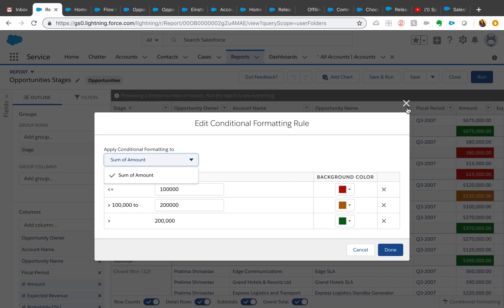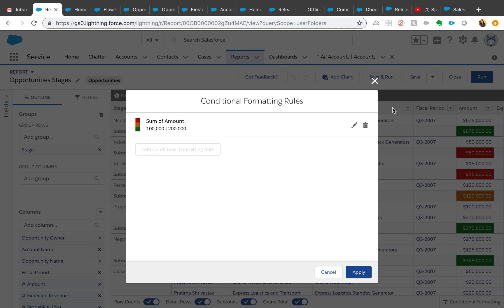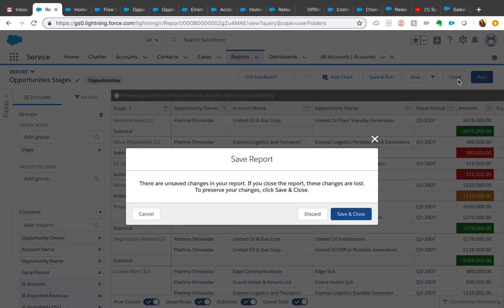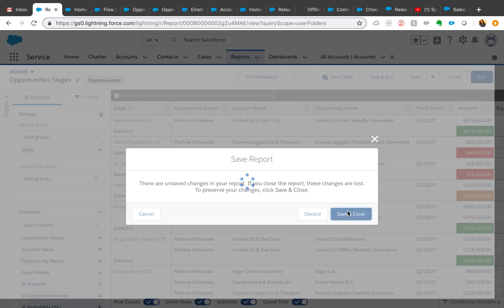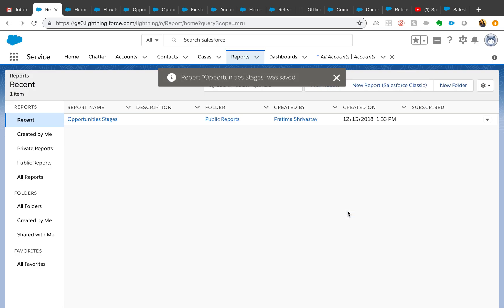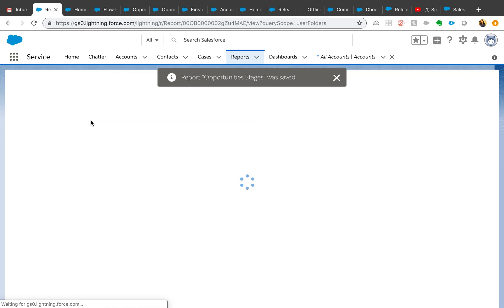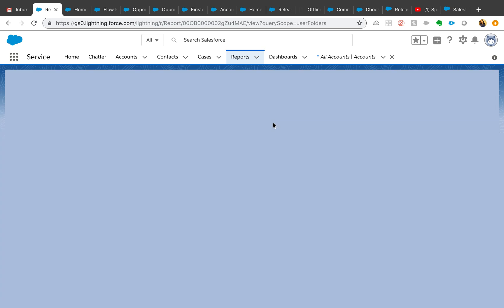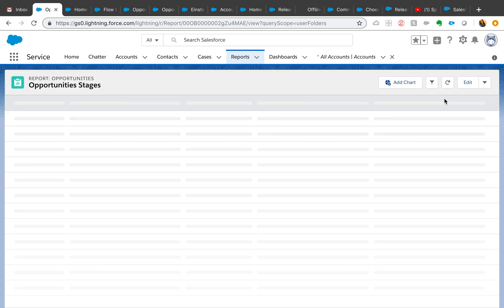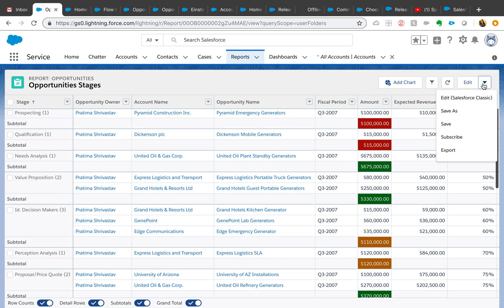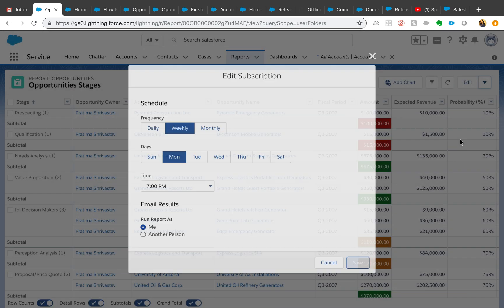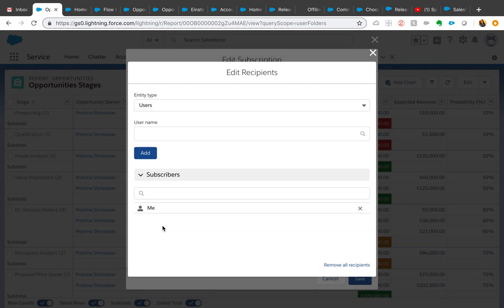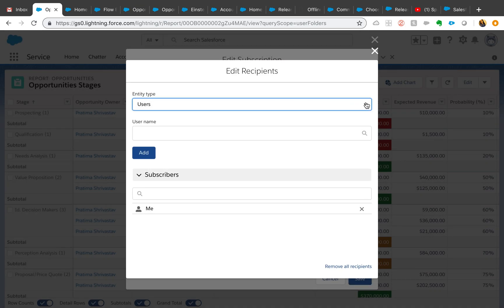That is really awesome. Next one on the reports is now you can subscribe reports for more than one user at once. When you go to opportunity stages or any reports, click on this little drop-down, and you will now see subscribe and edit recipients.